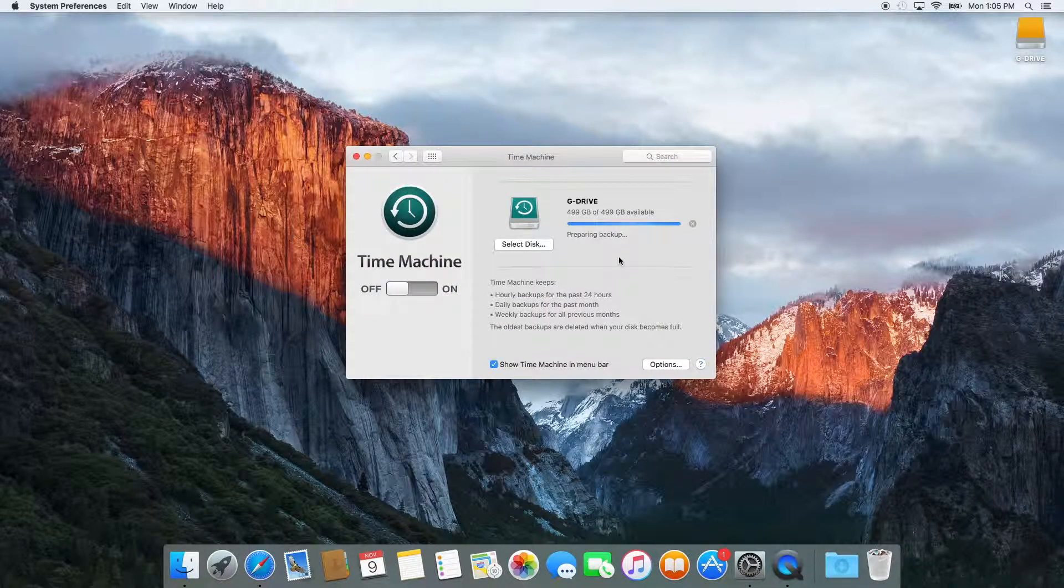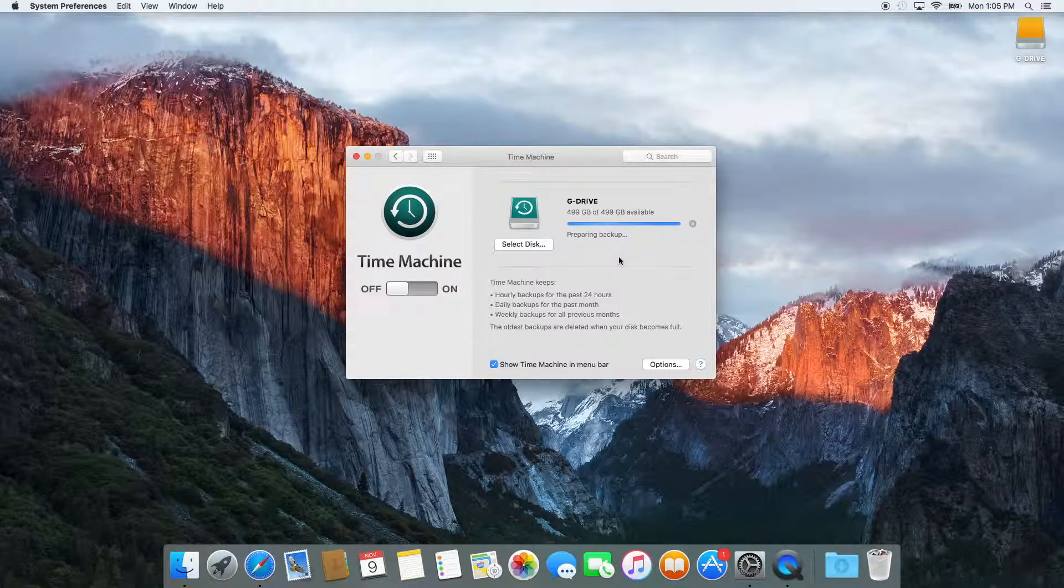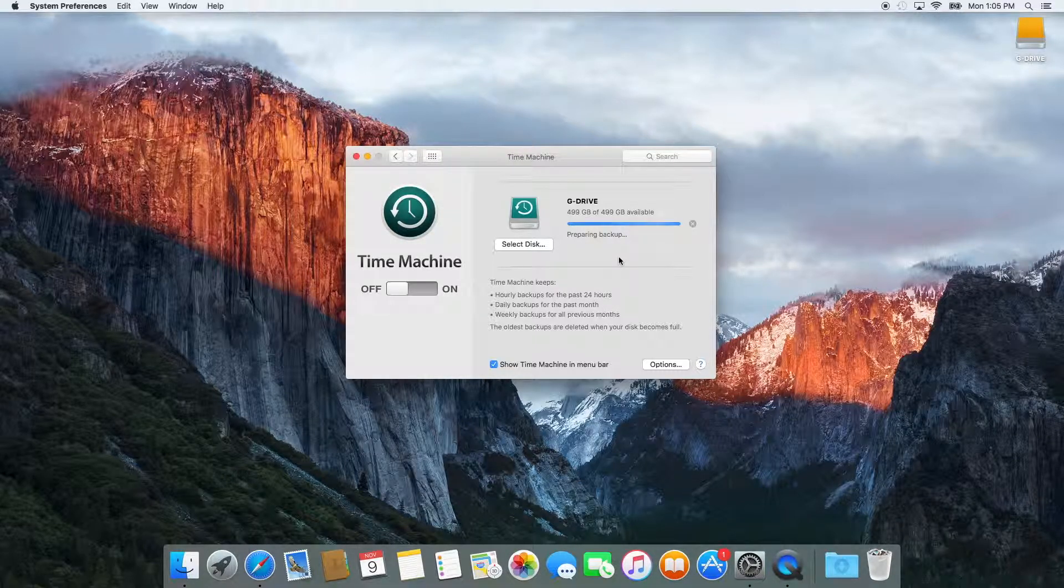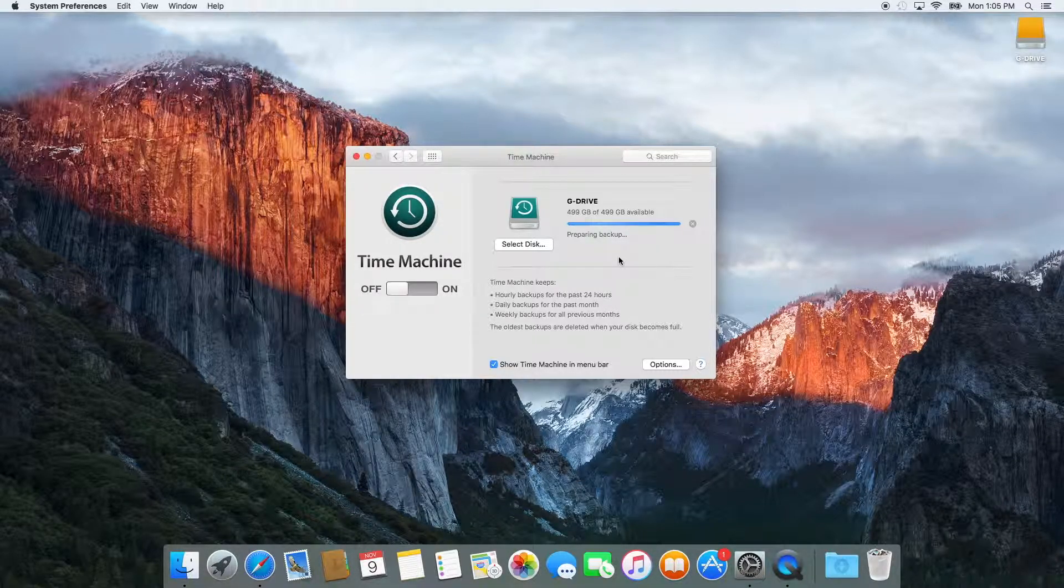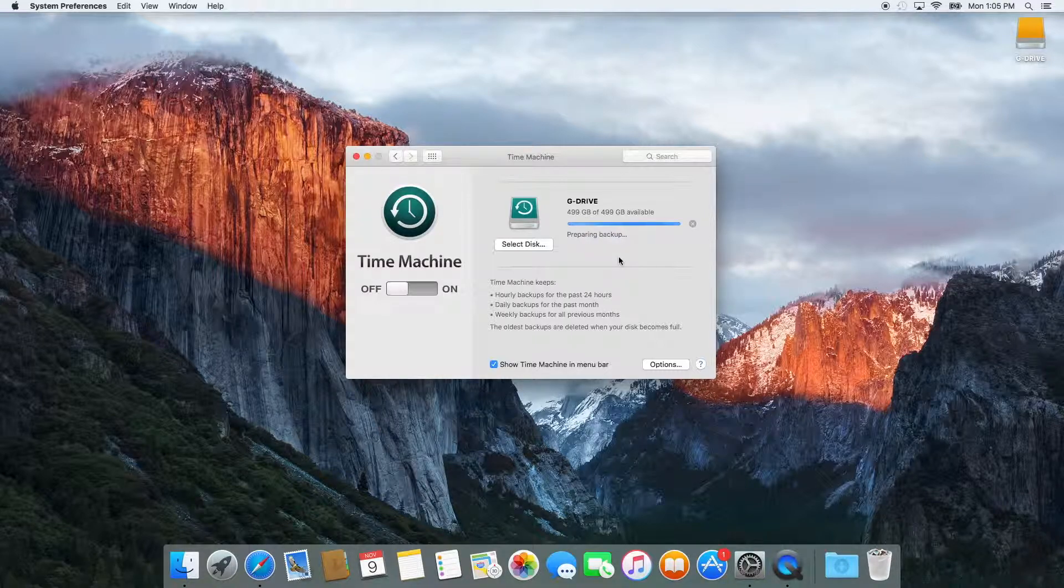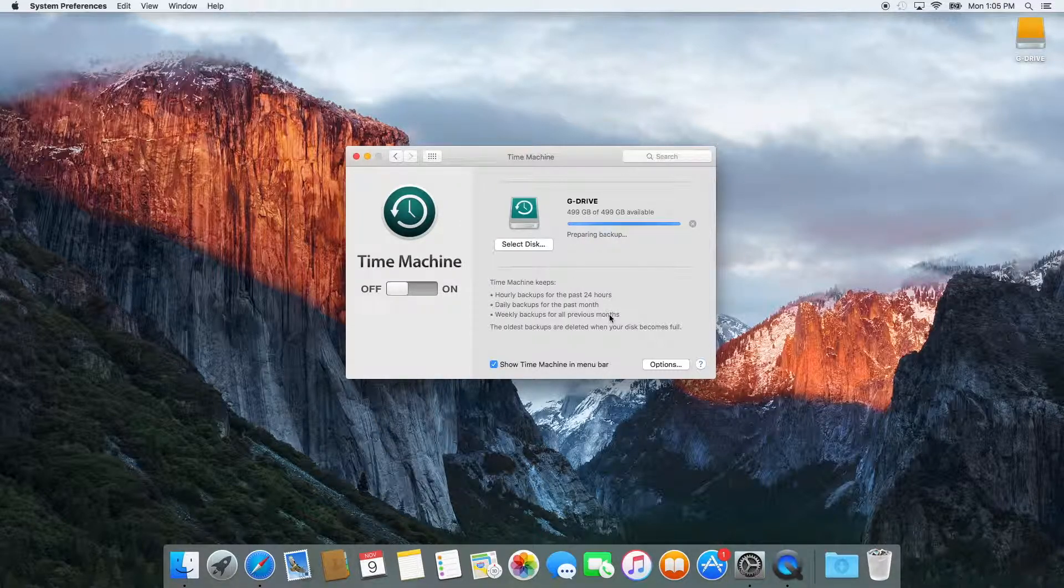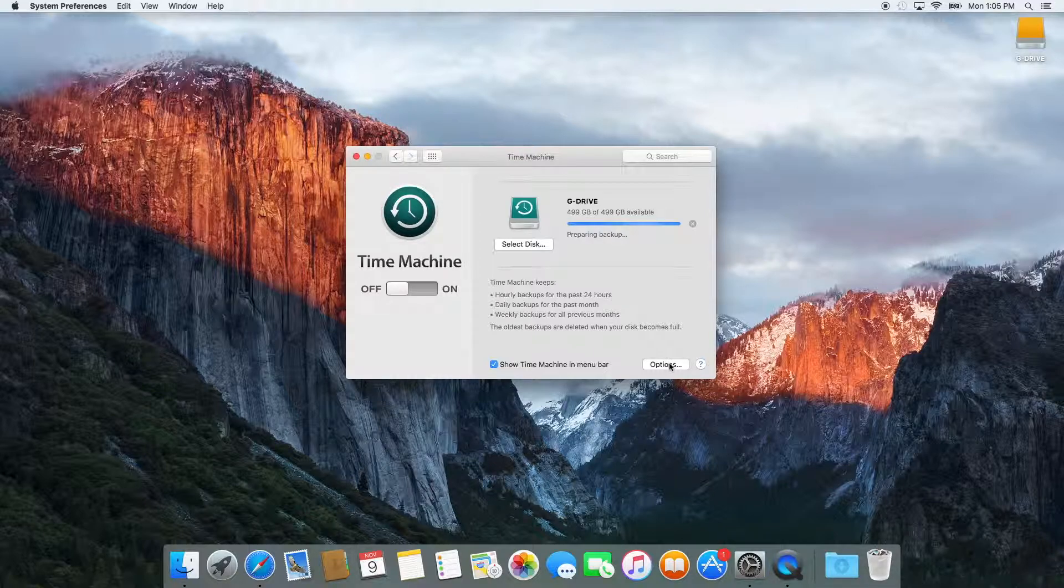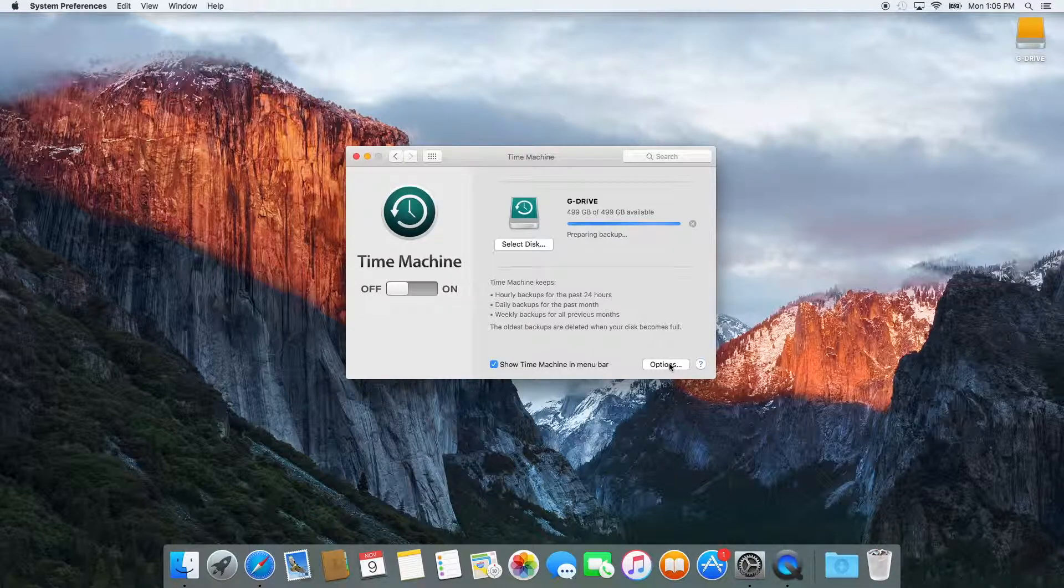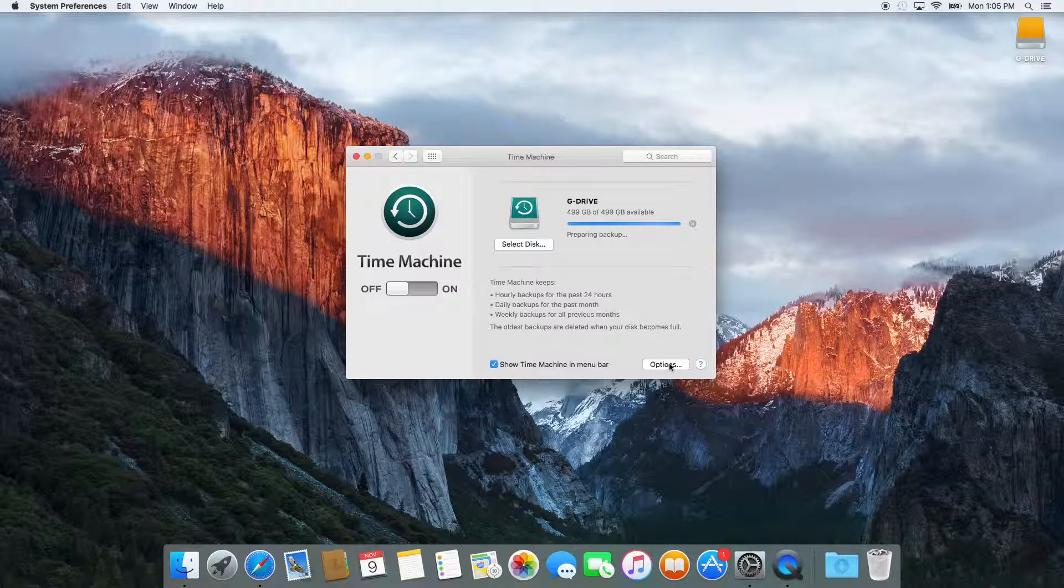If plugging in a hard drive whenever you want to backup your computer is not for you, Apple makes something called a Time Capsule, which is a network router that has a hard drive built into it. This is great because it will wirelessly backup your computer whenever your computer is connected to the network. So it totally gets rid of the cords.